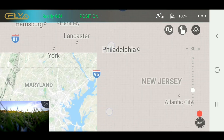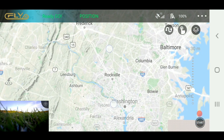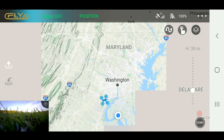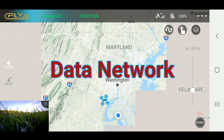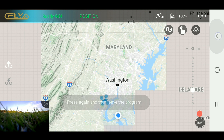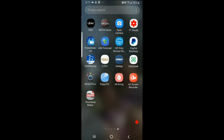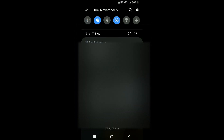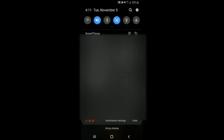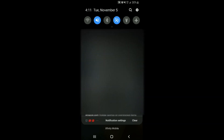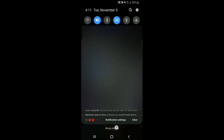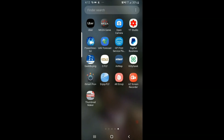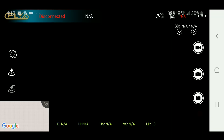What we need to do before we start flying is actually cache this map when we're on a data system. So what I'm going to do is back out and disconnect from everything, turn off the Wi-Fi, and turn off the controller.